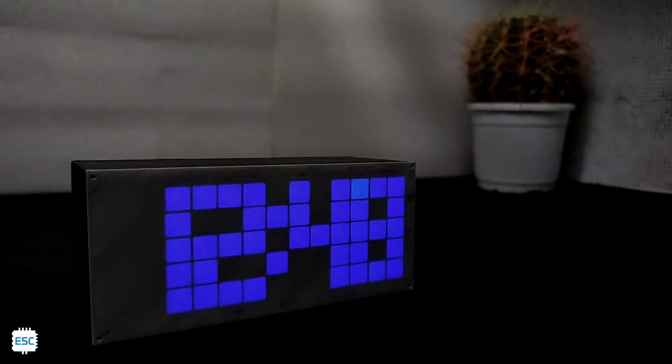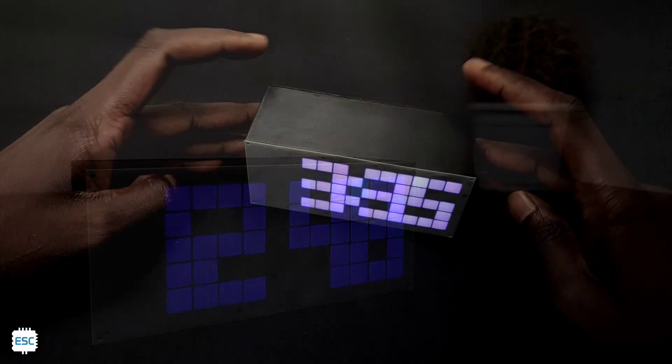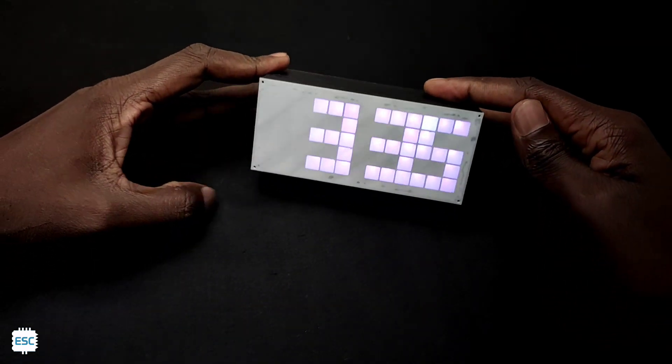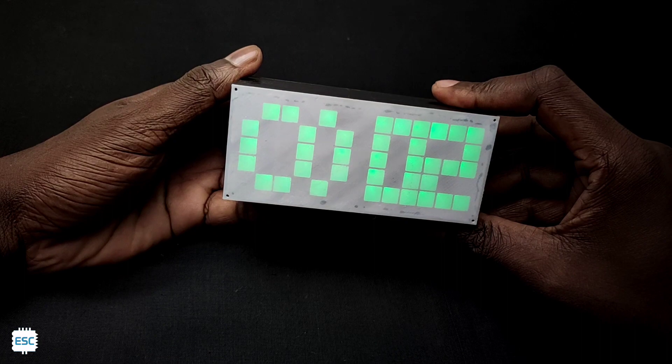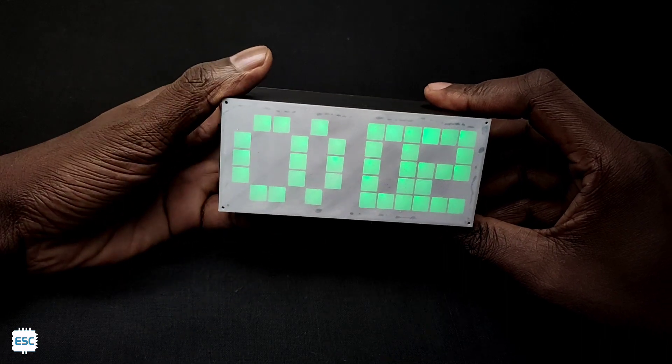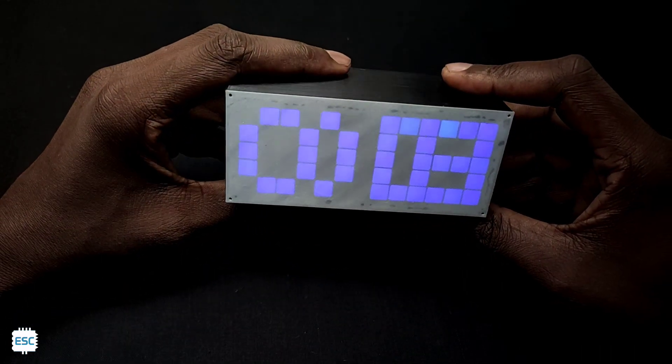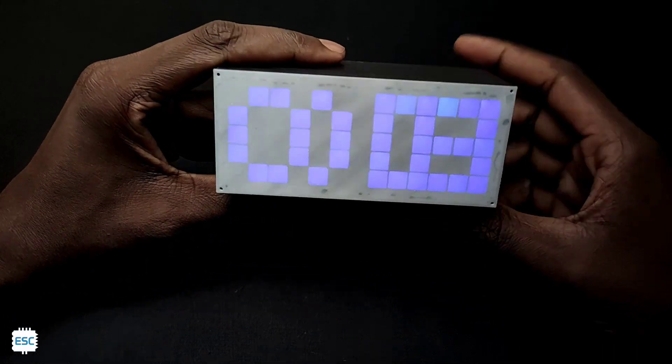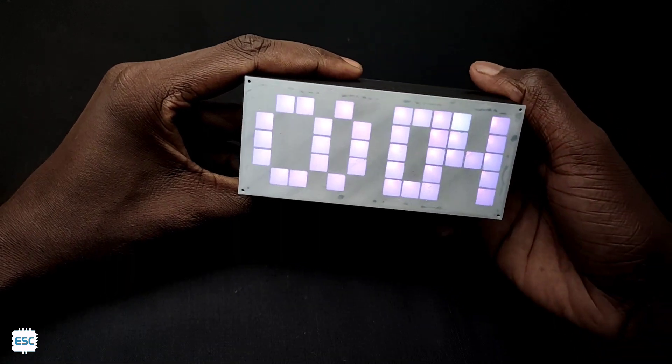This time I am going to use ATtiny85 and Neo pixel LEDs to build the clock. Here you can see the clock and we can change the color, brightness and time using the button. If you are interested to build a similar clock then watch this video.